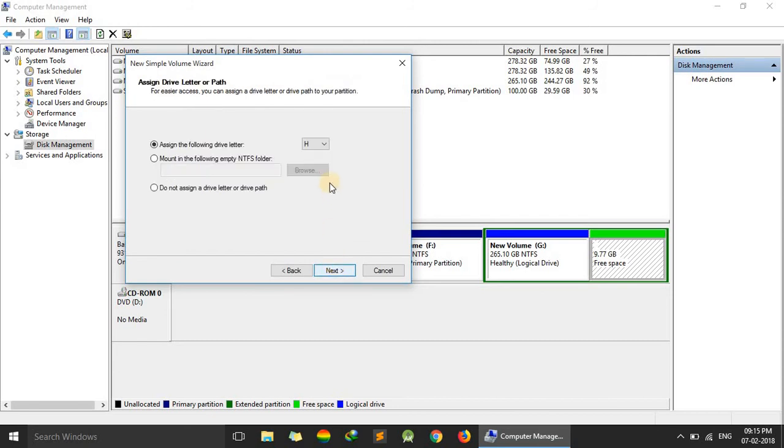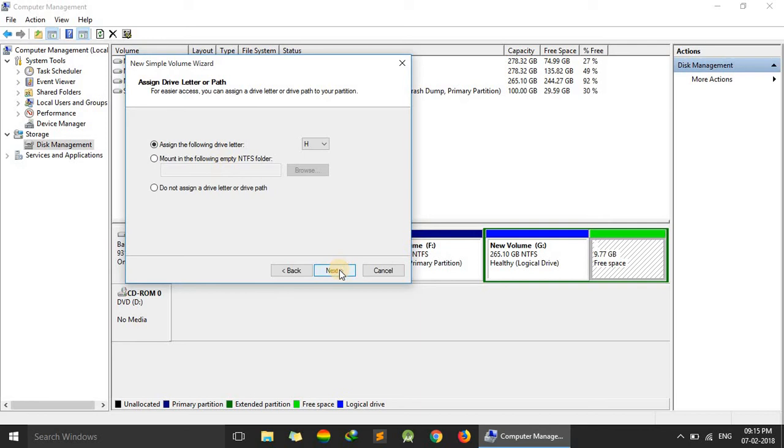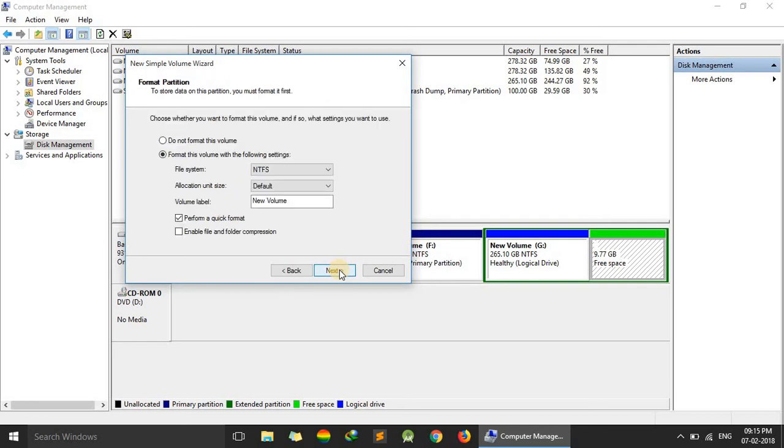And here we can choose any drive letter. Here I am choosing H, H for how to. You can choose whatever you want. Just click on next.